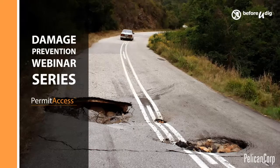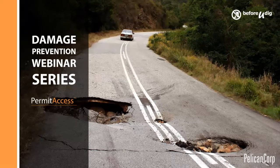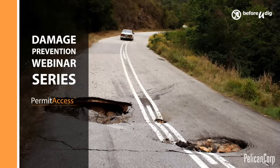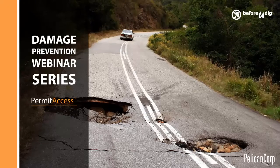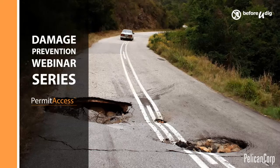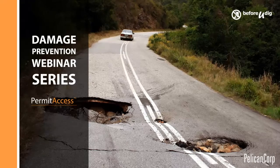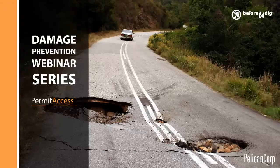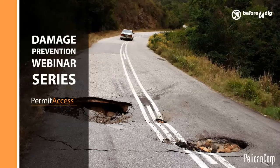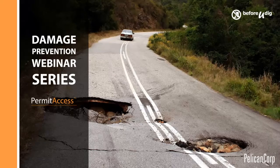Thank you for attending and welcome to this PermitAccess webinar. Today's webinar is one of a number we are hosting which together we call our Damage Prevention Series. Look out for more webinars in the series on our website.